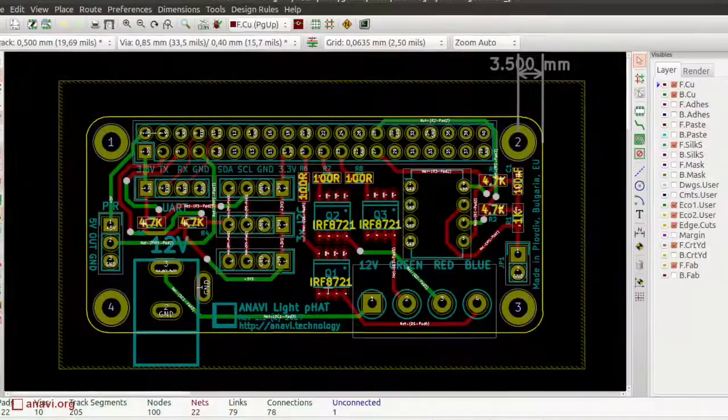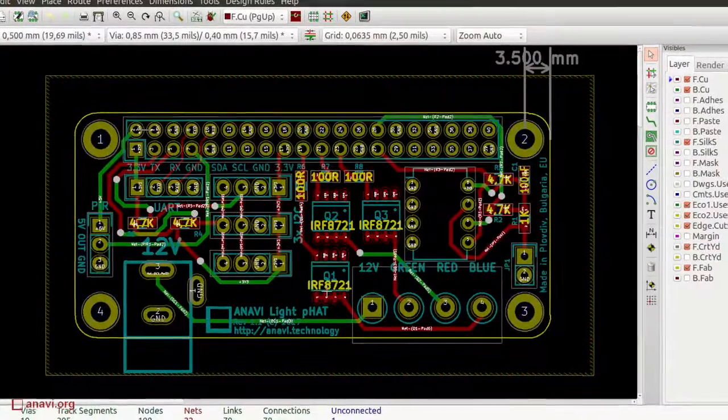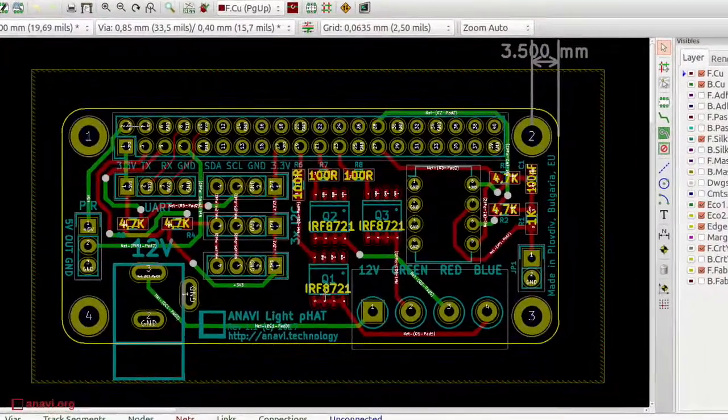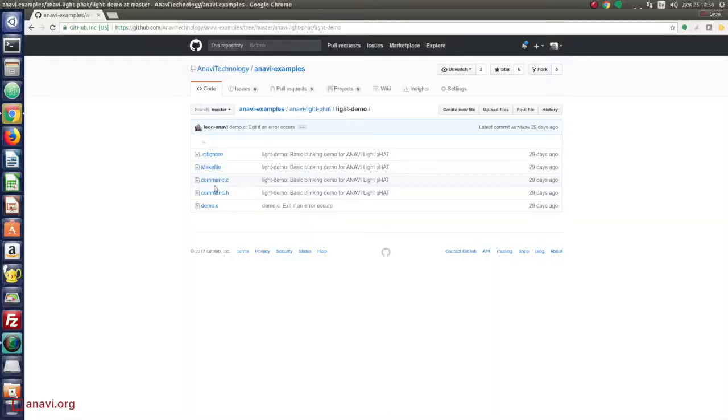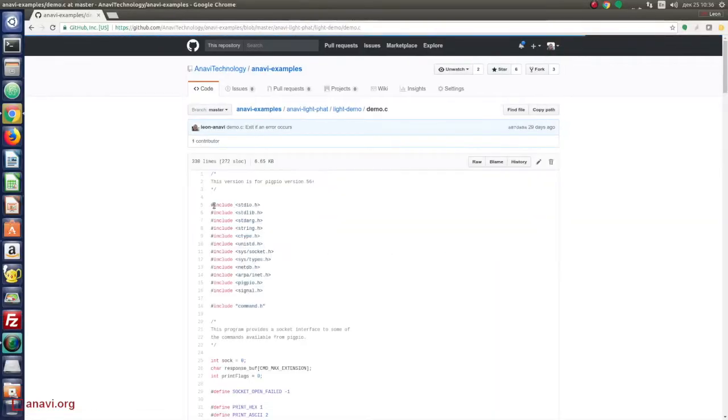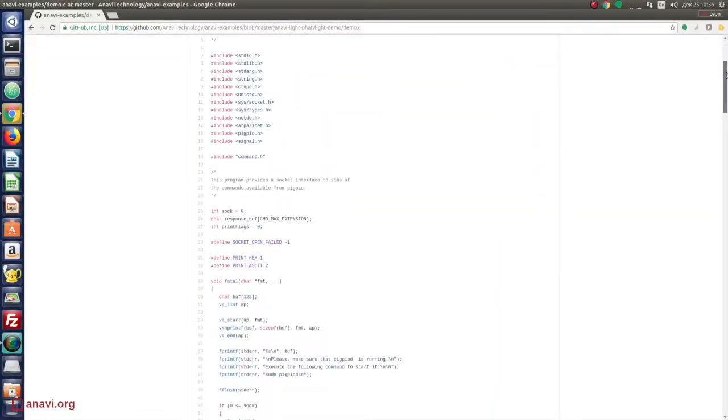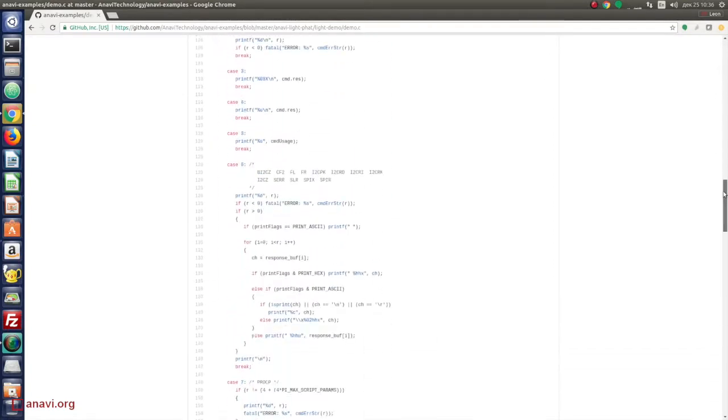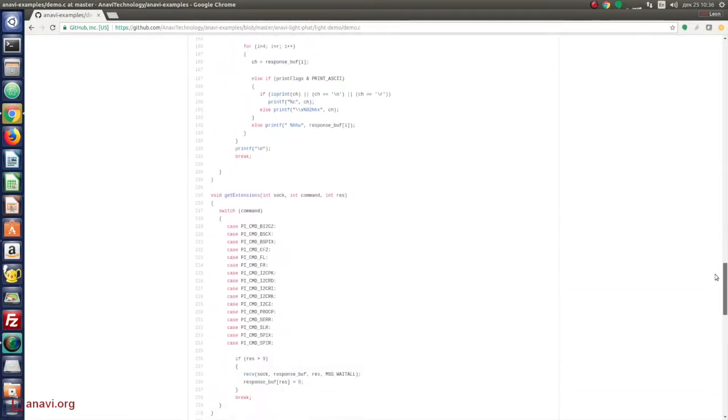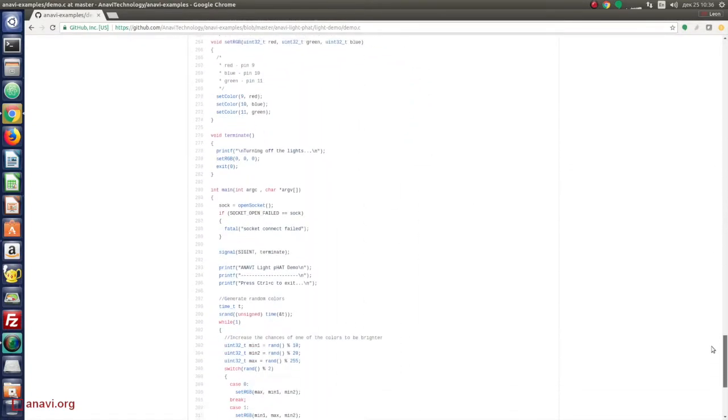On every second the program sets a random value in the range from 0 to 255 of each of the three main colors. The total combinations make more than 6 million colors.